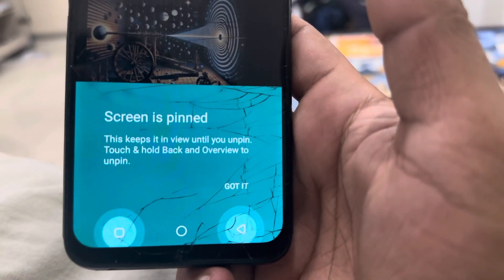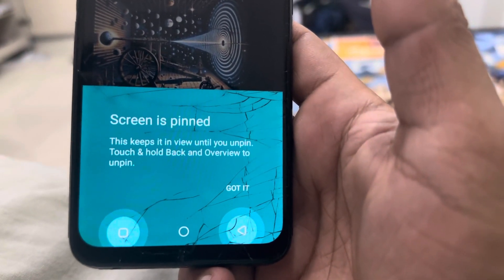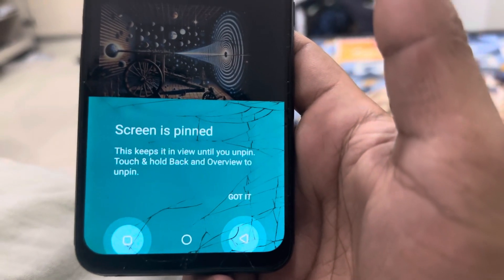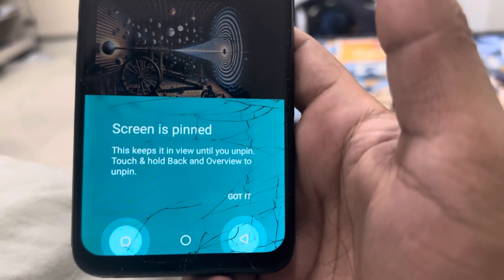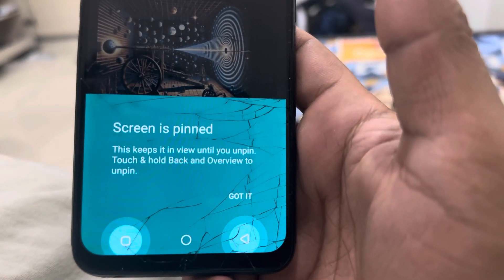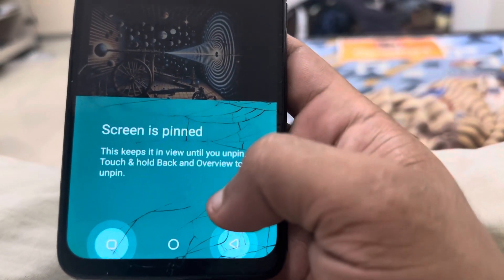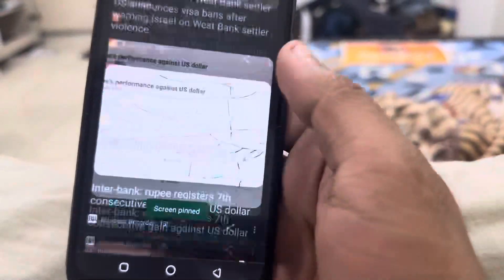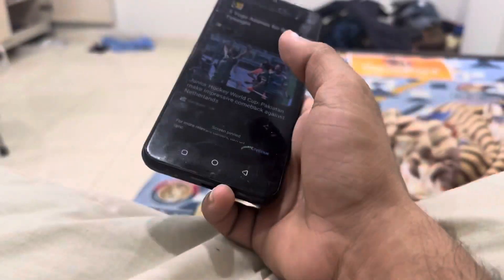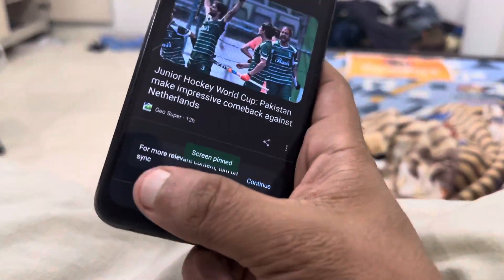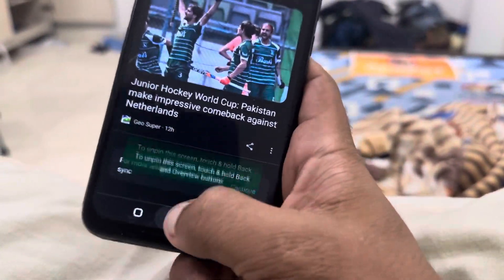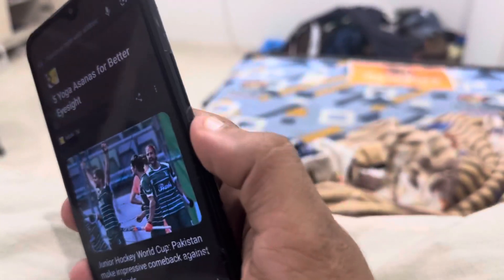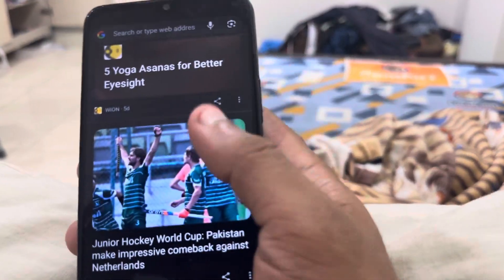Once you tap Pin, it will show you a message: 'The screen is pinned — this keeps it in view until you unpin it. Touch and hold Back and Overview to get unpinned.' Now you can give that phone to someone and they cannot get into any other app no matter what they do.